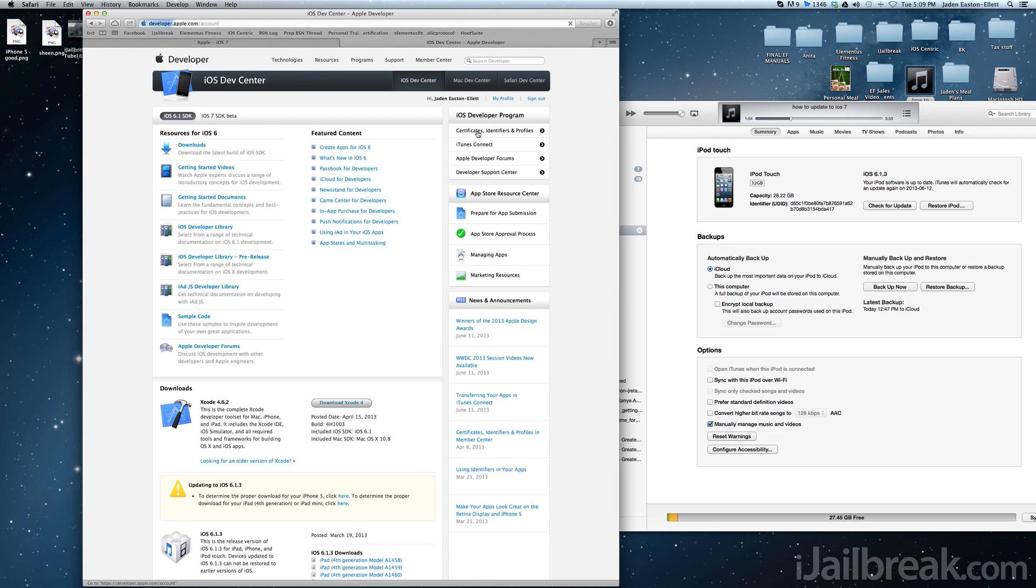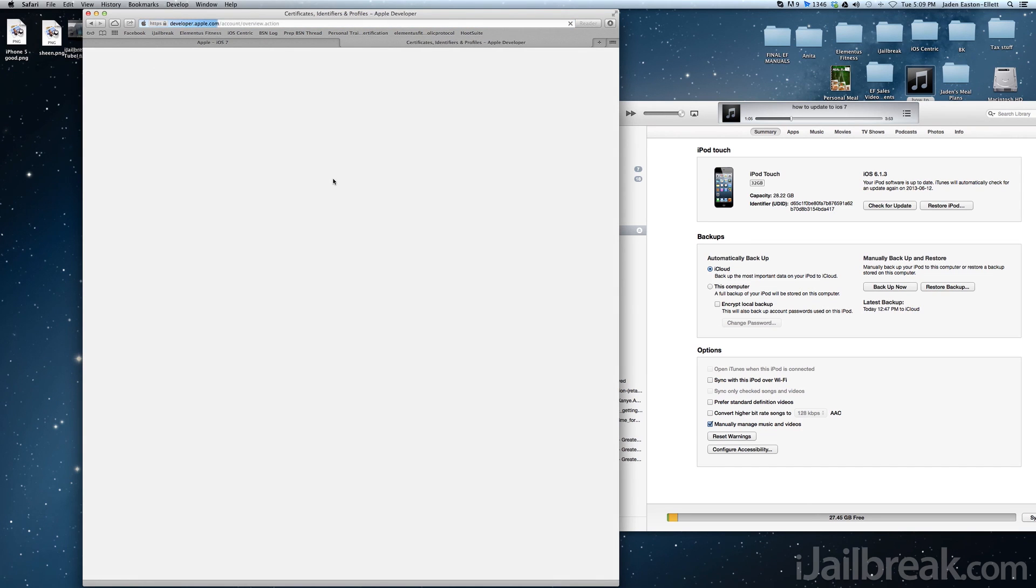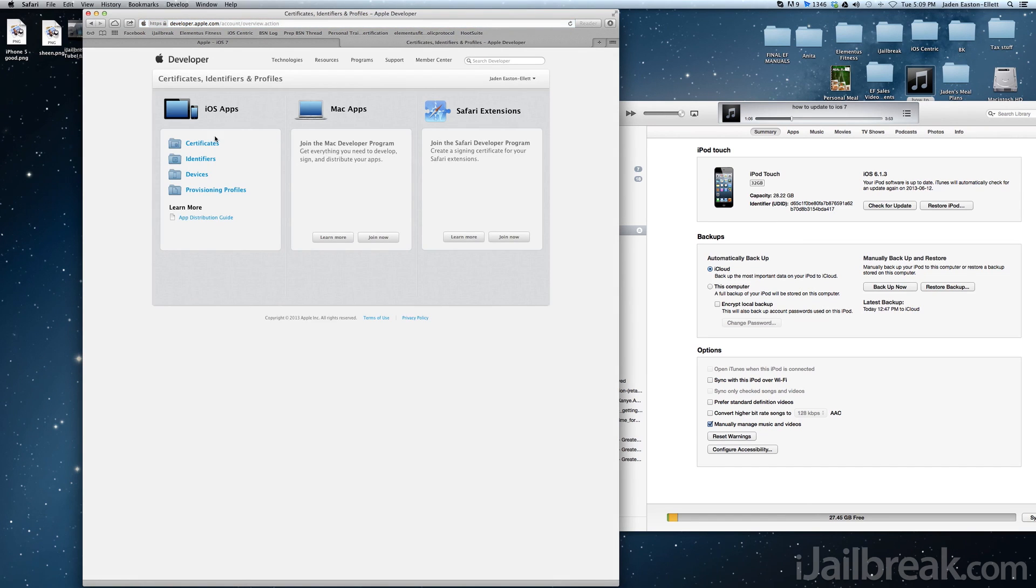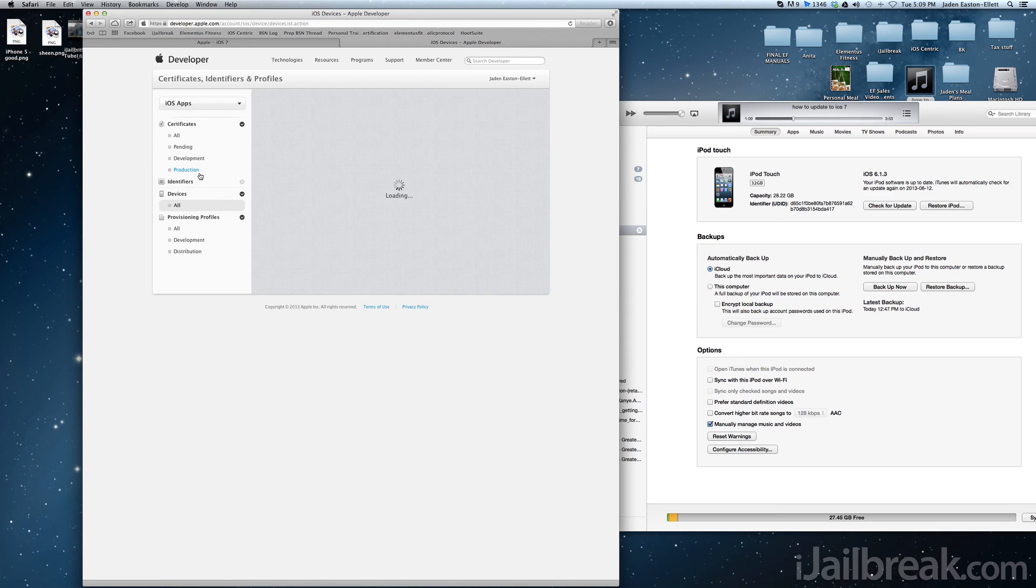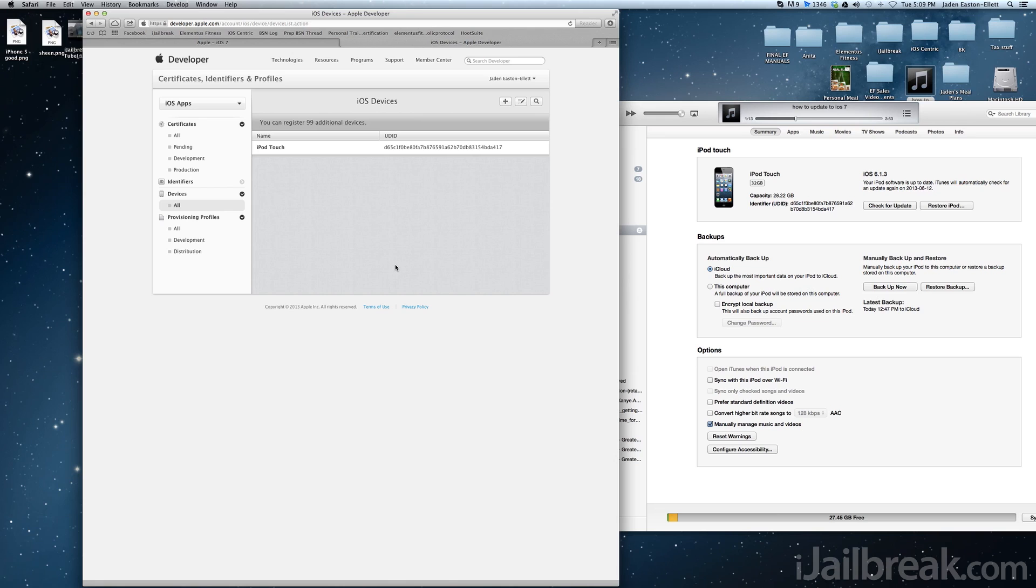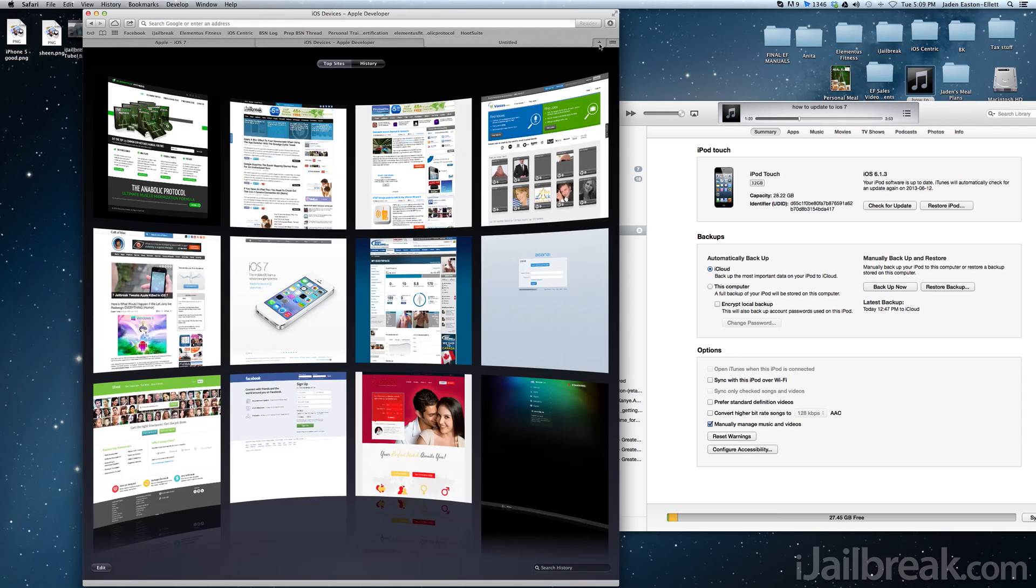What this will allow you to do is register your device's UDID, which is basically a unique identifier that every Apple device has, and you'll be able to install iOS 7 beta without any troubles. The only downside to this method is that it costs you $99 a year.